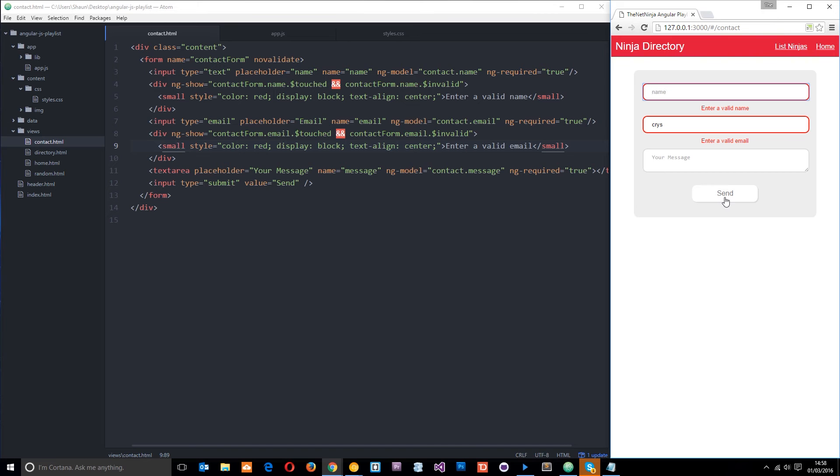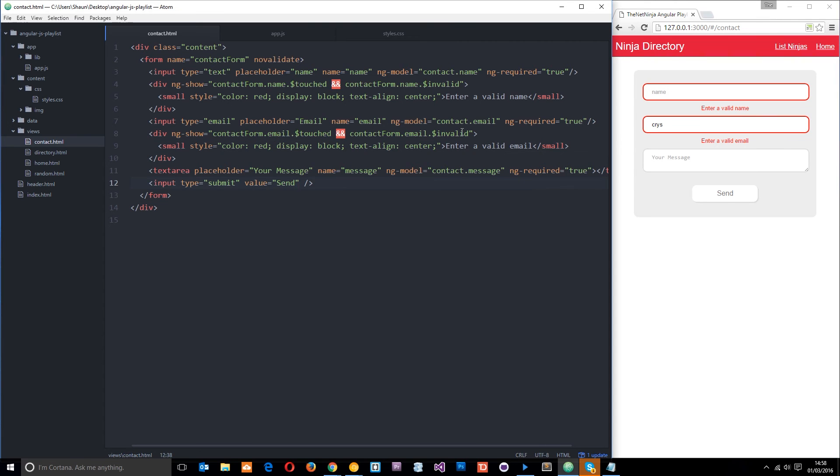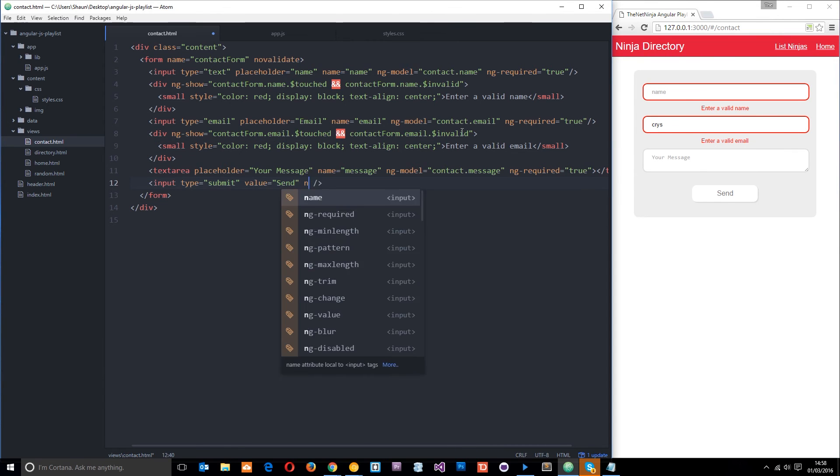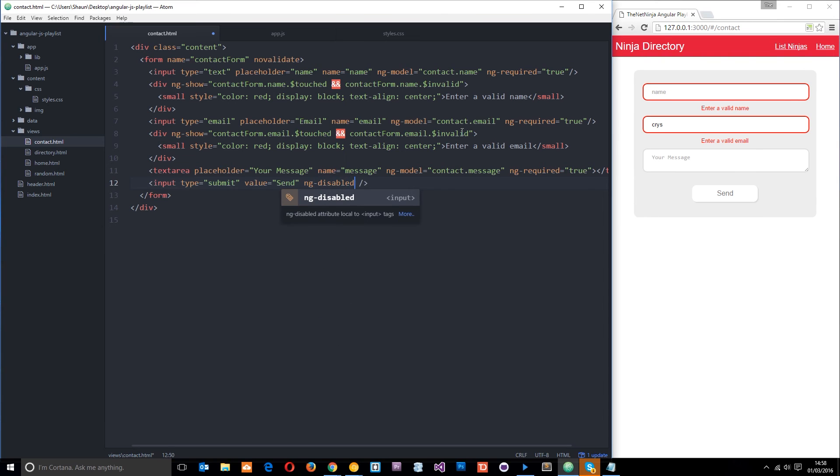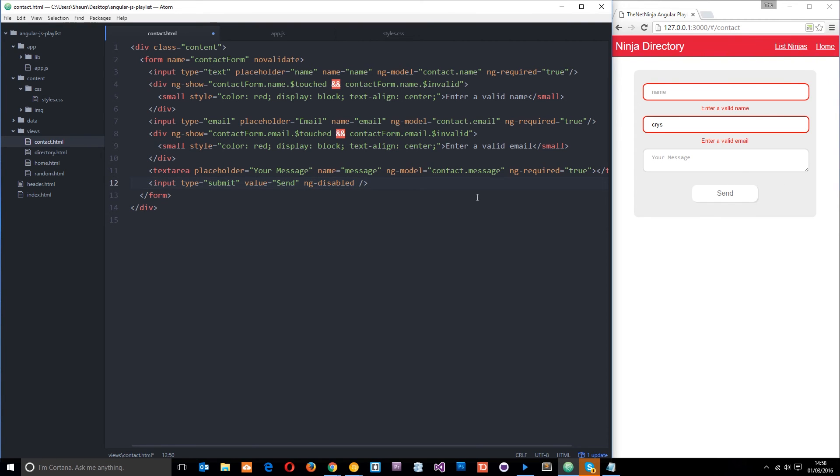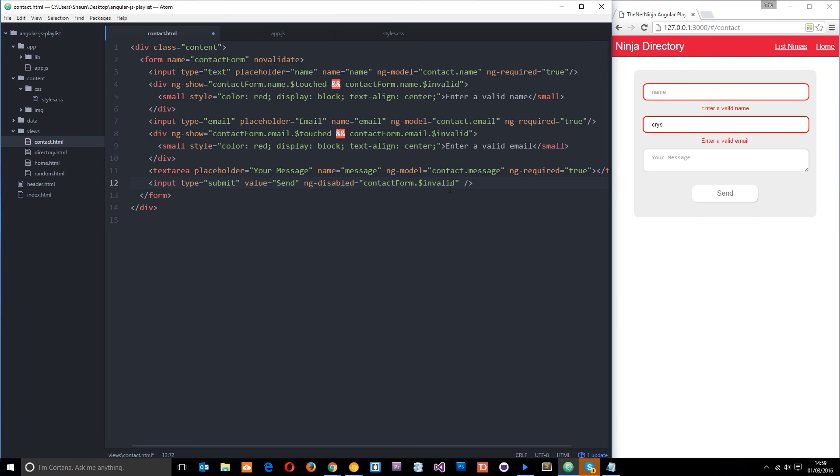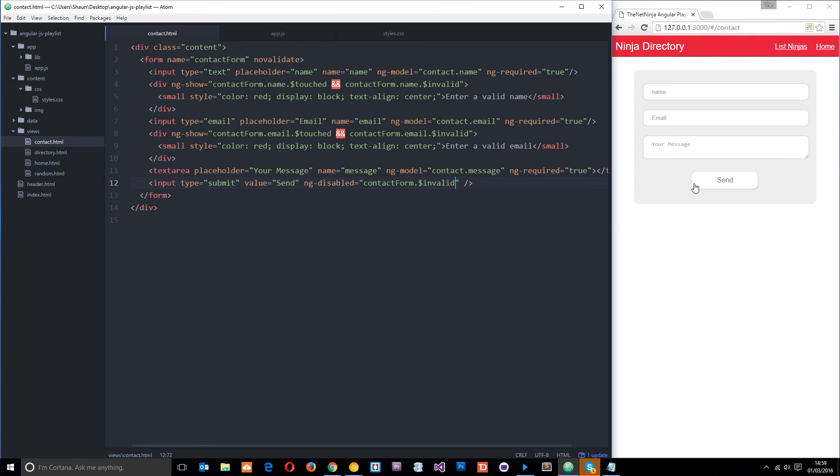So I want to show you one more thing. And that is how we can kind of disable this if the form is not valid. Because we don't want people clicking if they've got invalid fields, do we? So the way we do that is by coming here and we're going to use ng-disabled. And this works in a similar way to ng-show. We're going to say we want this button to be disabled if this form is not valid. So we'll just get this contact form again. And then we're going to use the .invalid property. So when this form is invalid, okay, then this is going to be disabled.